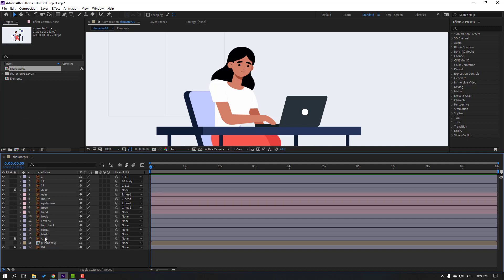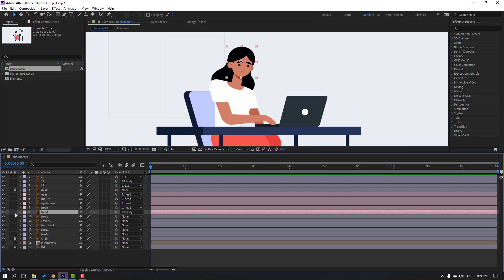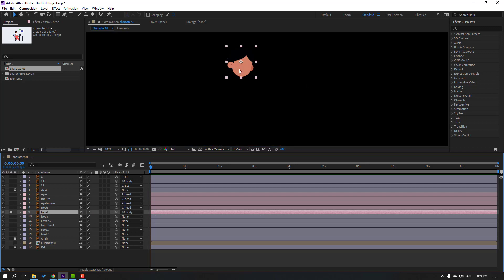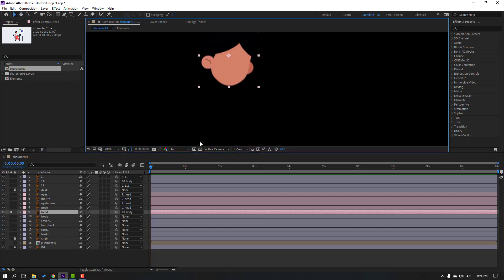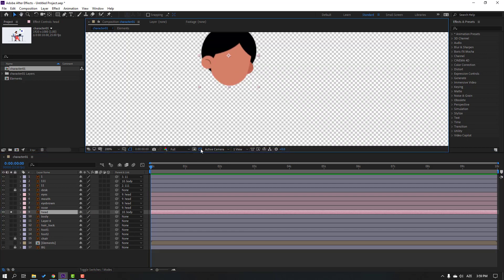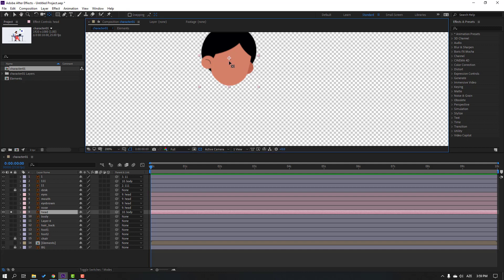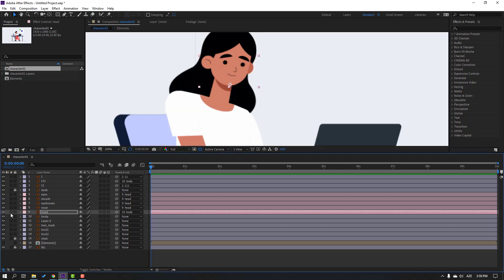Select the hair and parent it to the body. Select the hair, go to solo, click the icon for the see-background view, click the anchor point, move it down, click the selection tool, and un-solo.